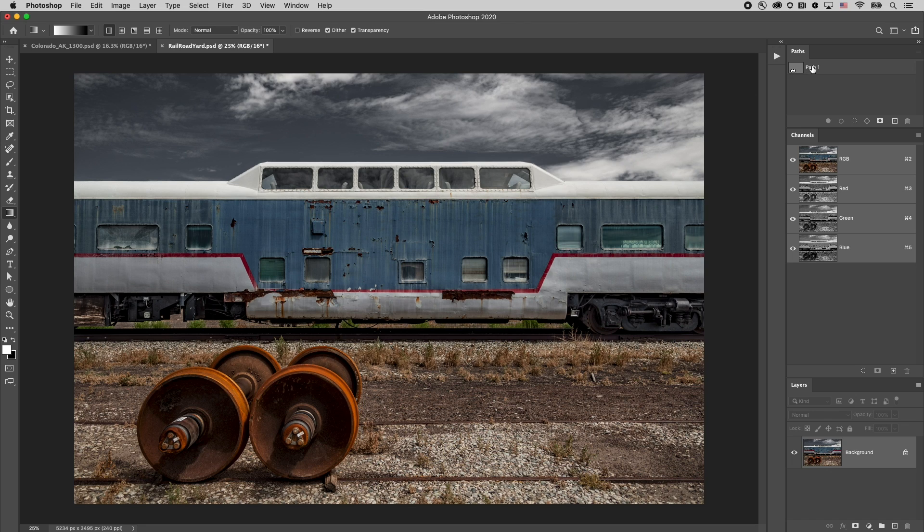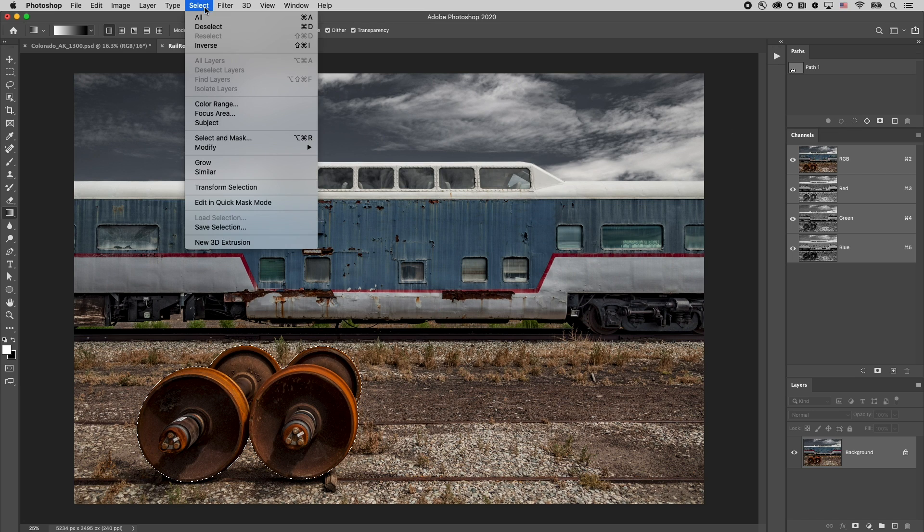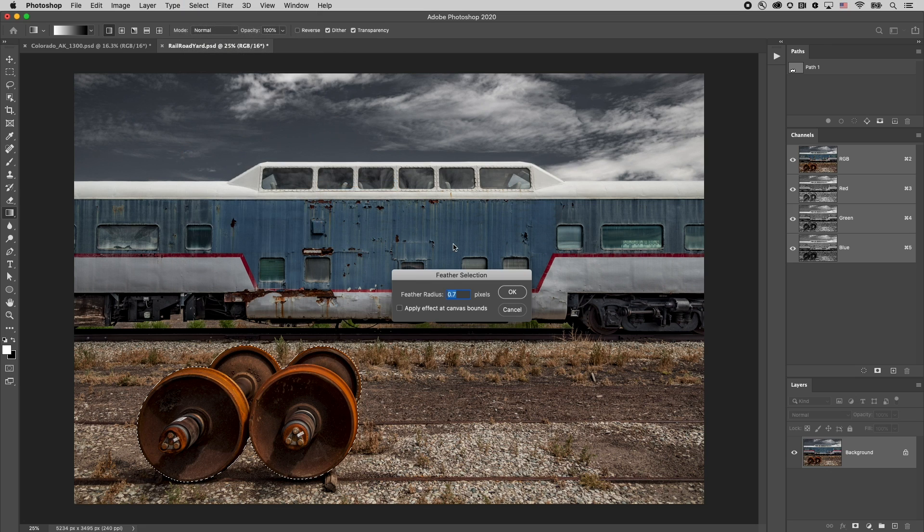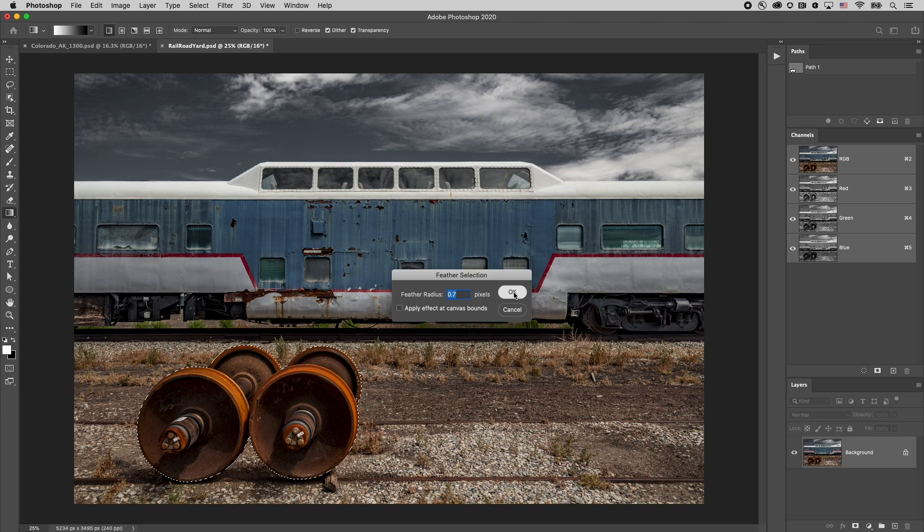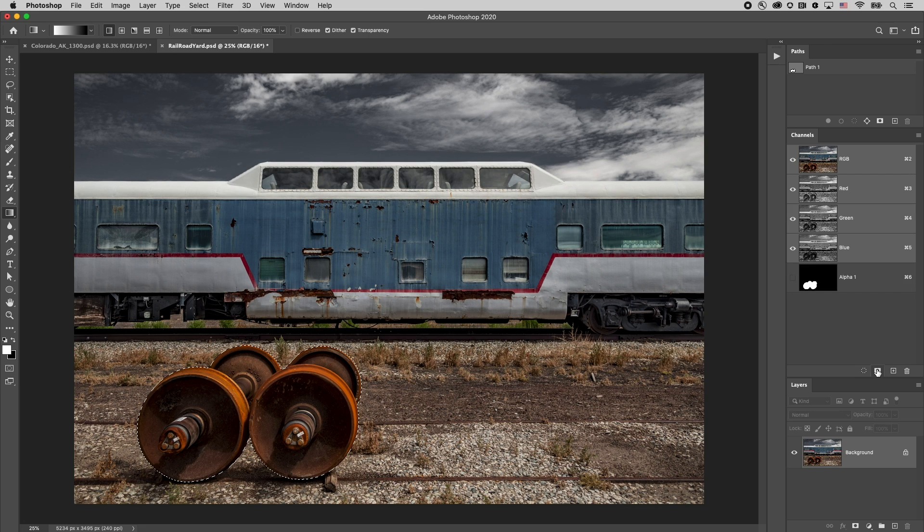I've already created a path around the wheel set so I'll just load that as a selection and then I might want to add just a wee bit of a feather. So I'll go in to select and then modify and then feather and just add a very small feather radius. Then in order to create an alpha channel from that selection I'll click on this second icon right here and here's our alpha channel.